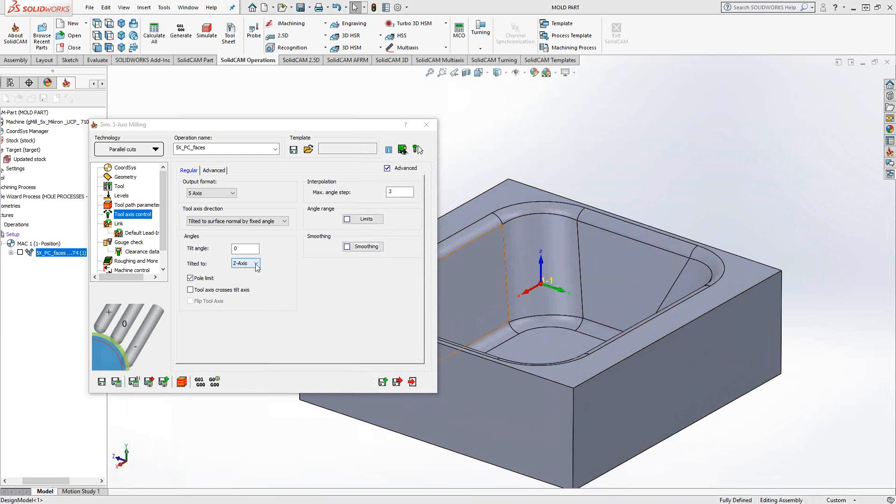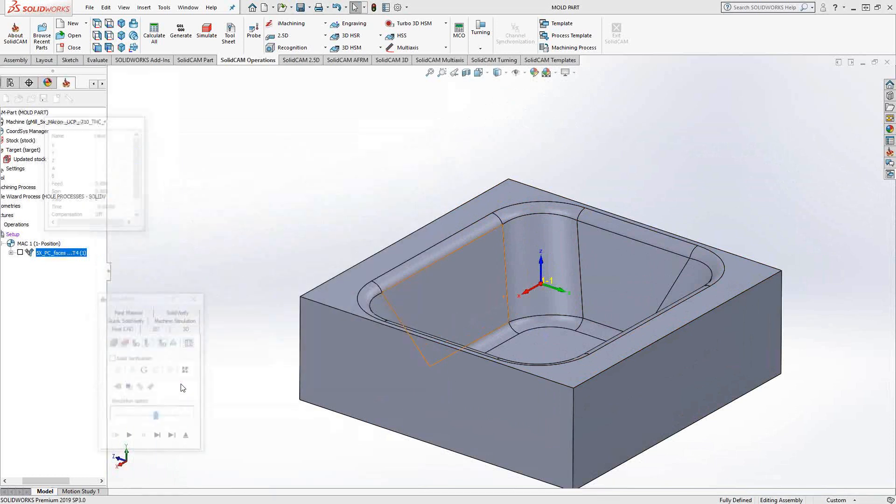But you can tilt it to whatever angle you want. You can even choose a line, and then when you choose a line, you're basically choosing two points to define the line. So let's take a look at that toolpath.